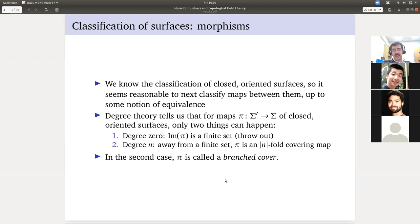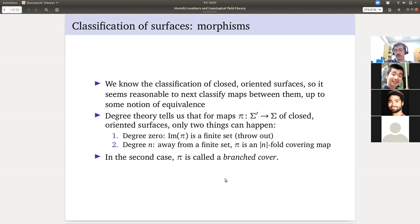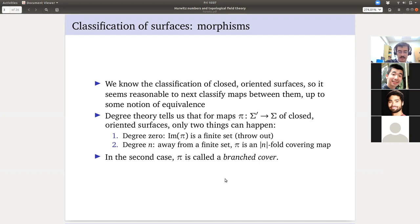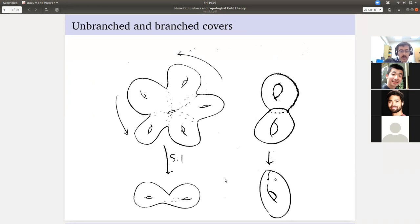For example, when you define the square root on complex numbers, you can say I have to wind around zero in the complex plane twice in order to get back where I started. So that double cover everywhere except zero — where it's kind of weird — that is a branched cover. I have a picture on the next slide. I tried to get the square root example as well.